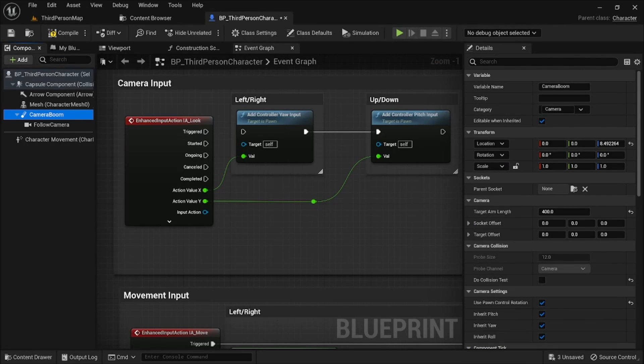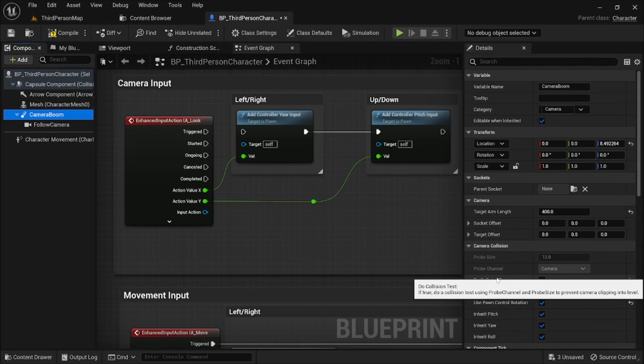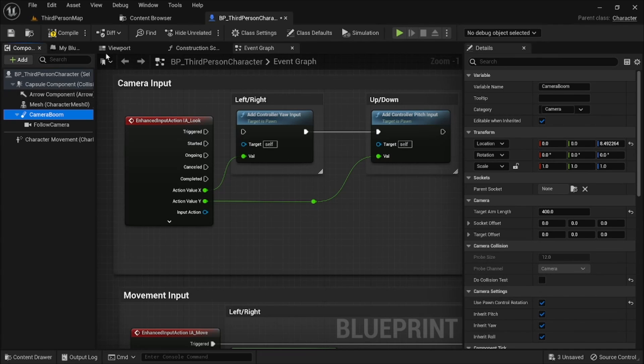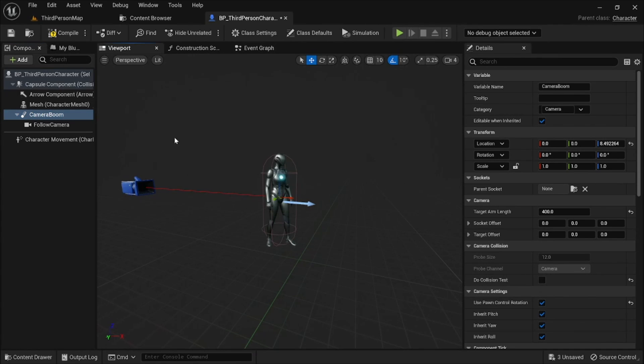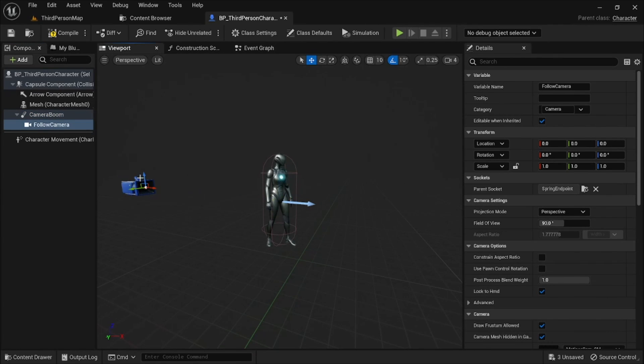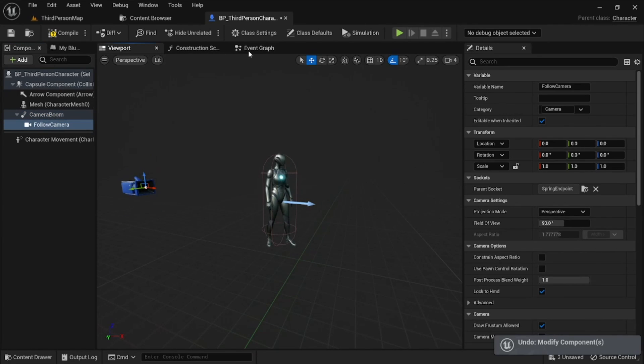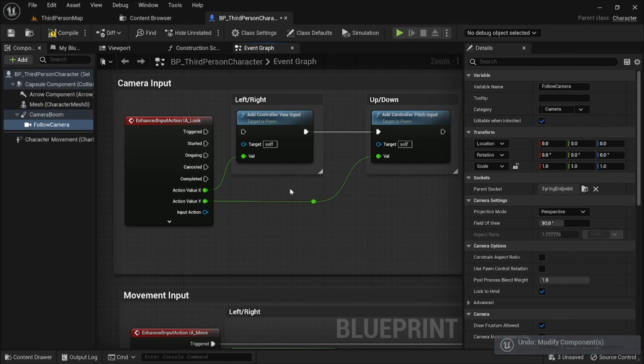So if you want a 2.5D system, that's all you have to do is just disconnect this and make sure that do collision test is set to false. You can, of course, also mess around with your camera, move it up or down and get the best camera angle that you want, but I'll leave that up to you.